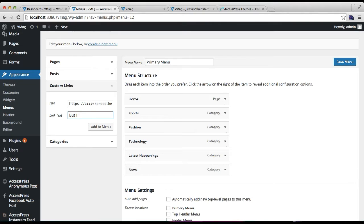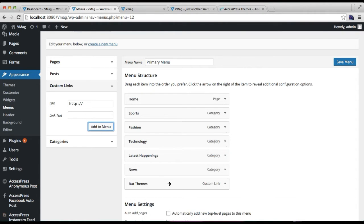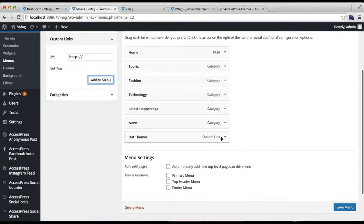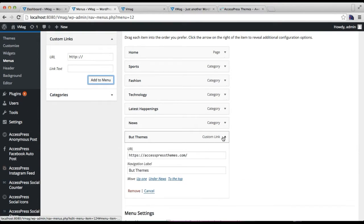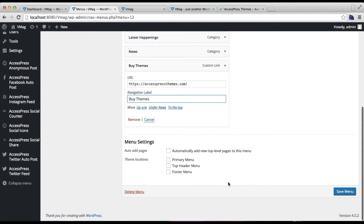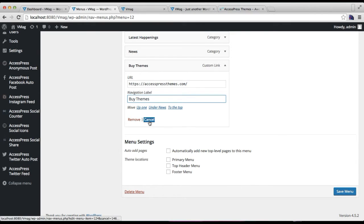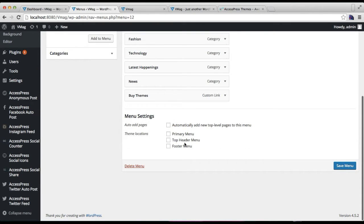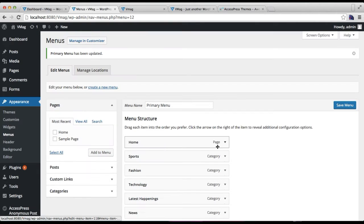I made some spelling mistakes so let me correct that. Here you have the option to show it on the Primary Menu, Top Header Menu, or Footer Menu. I'm going to show this in my Primary Menu, so save your menu.